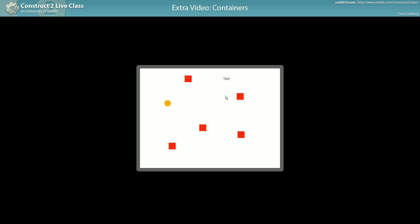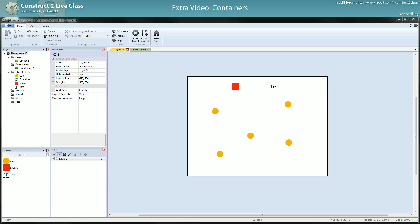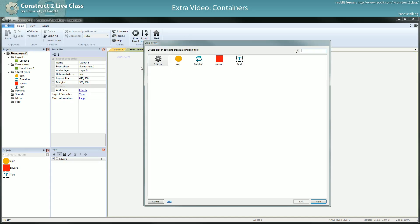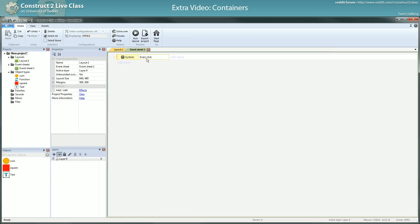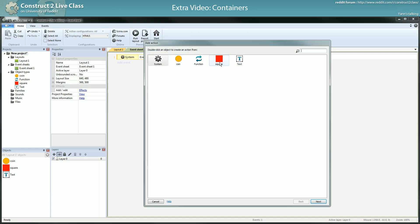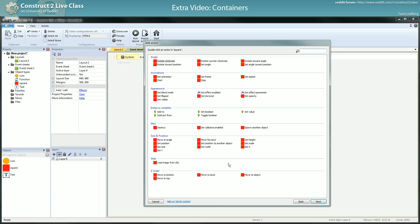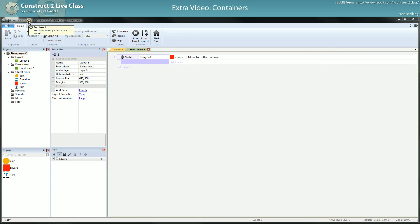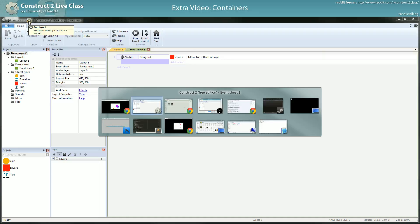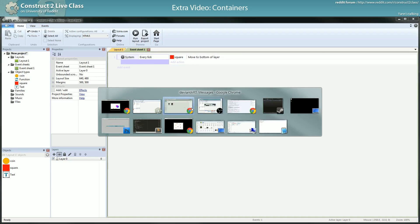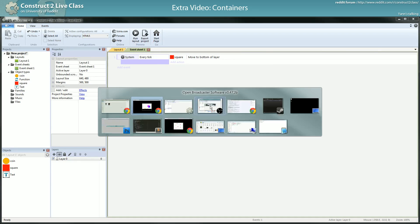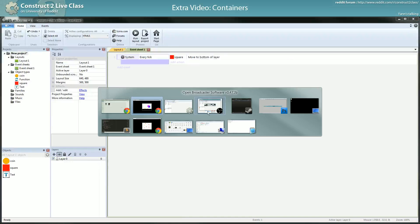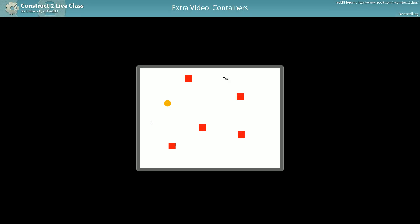So what happened is a good question. Let me just add something like every tick, so we are sure, and move to bottom. I will move the square to the bottom of the layer and relaunch the game. Because I know what happened and I want to make it appear. The square, that's what happened. The square was just on top. What happens is